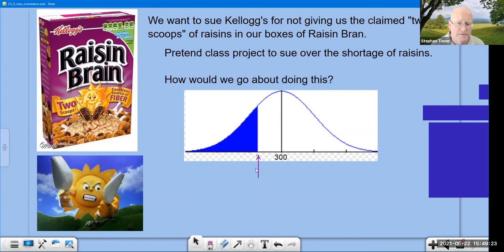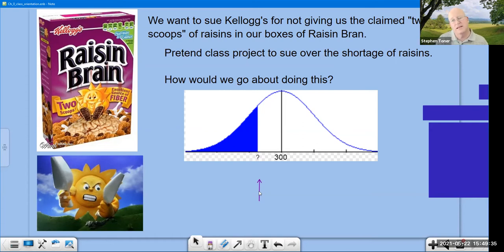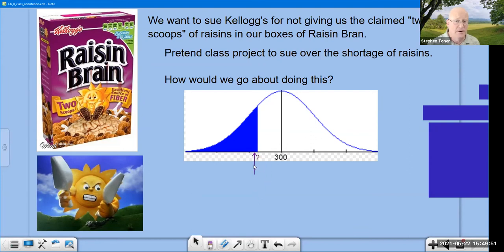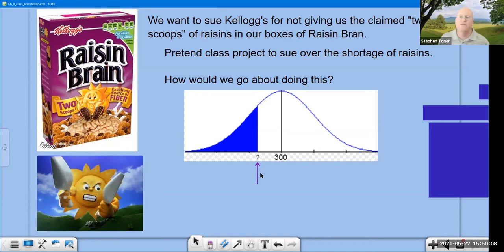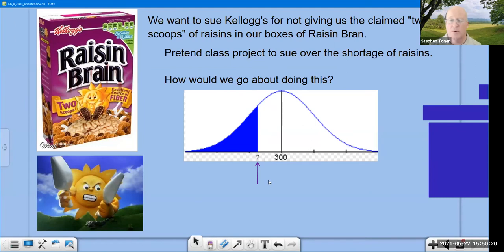What happens, however, if we're close to some boundary? What if it comes in at 295 raisins? Would you be willing to say that's within a margin of error, or would you say — given that we sampled 1000 boxes and the average was 295 — that's a problem? At some point, whether it's 295 or 288 or 287, we're going to draw a line. If the mean comes in below that number, we're moving forward with the lawsuit. If the mean is above that number, we'll give them the benefit of the doubt and not sue.